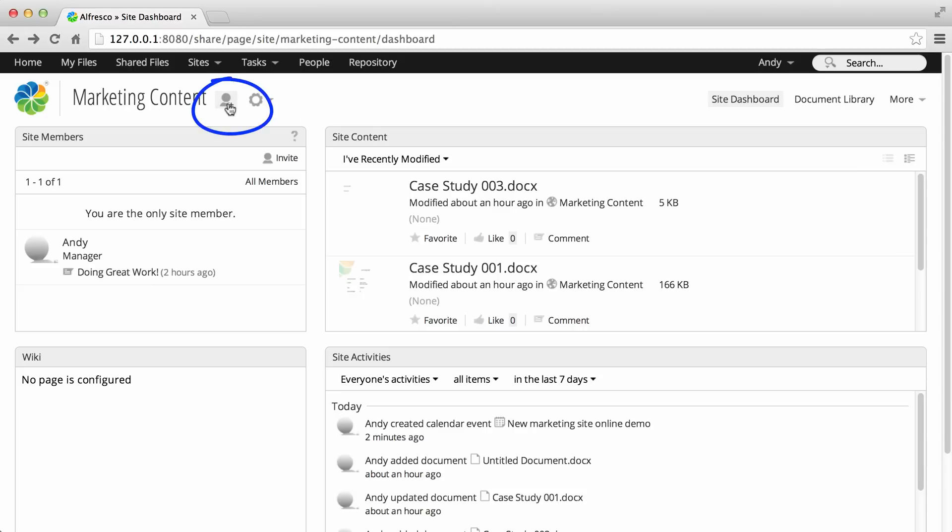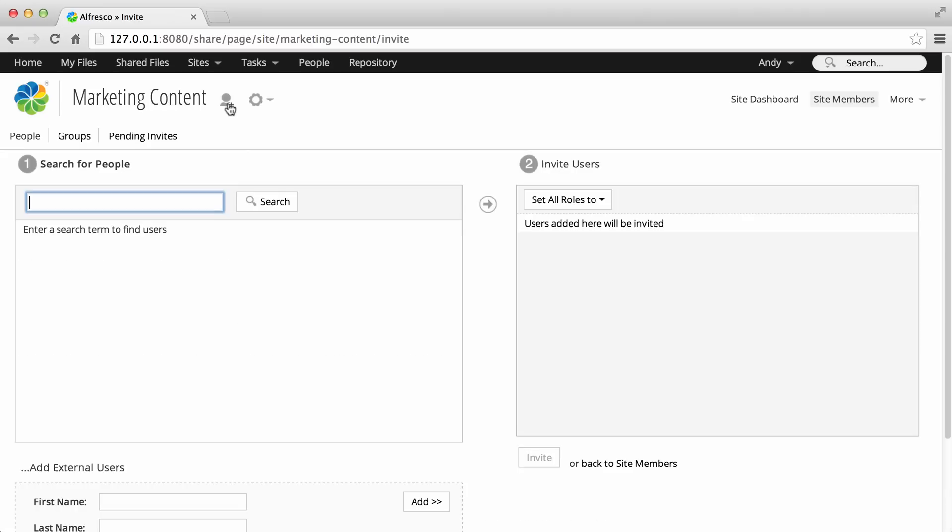Click Invite at the top of the dashboard to open the invite page. You don't need to be on the site dashboard to do this, the invite option is available from everywhere in your site.